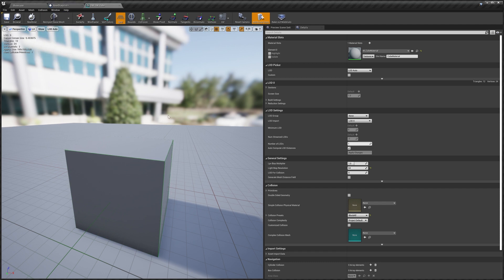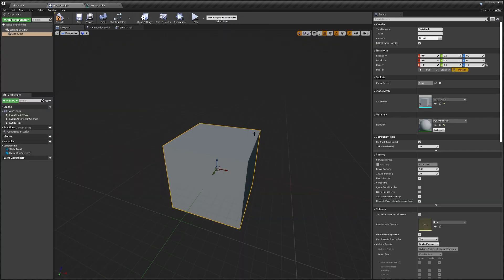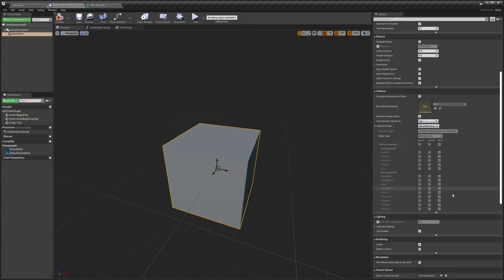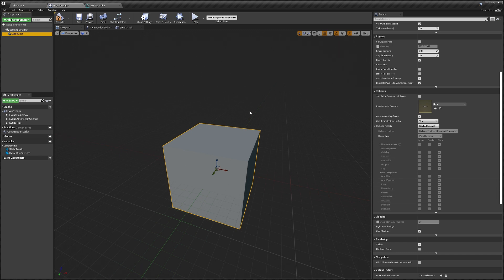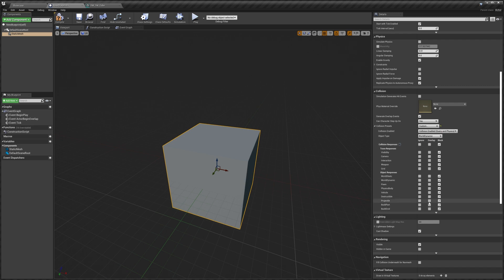With your mesh selected, you must have Weapon set to Block and Projectile set to Block. If they're not, the damage system won't work. To change it, select the option, hit Custom, and then you can tick any of those boxes. Once you've got all of that done, we're ready to add the damage system to our new blueprint.